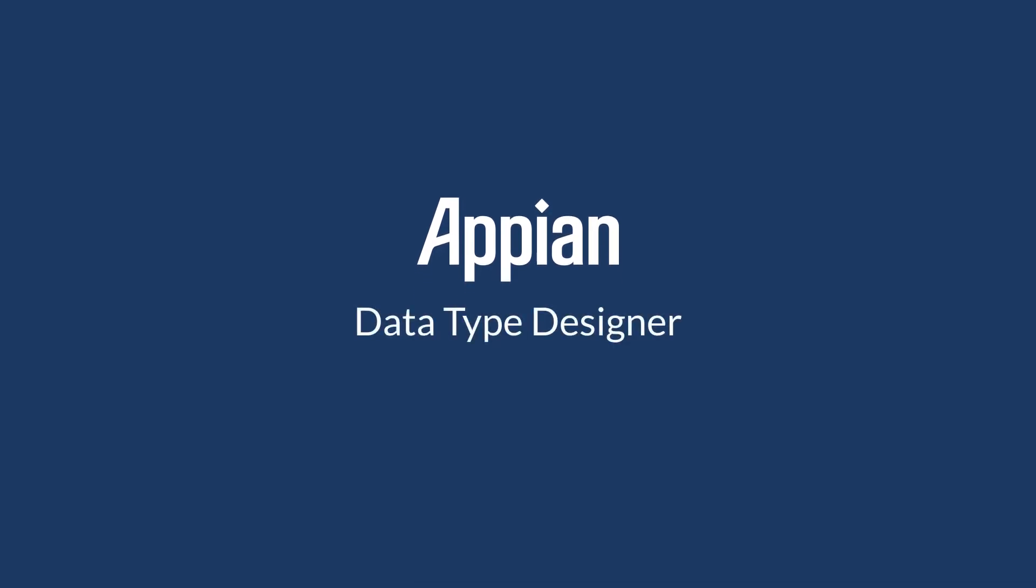The Appian Data Type Designer is an intuitive, no-code designer for defining a data type.